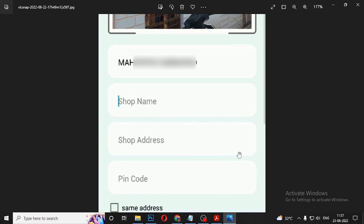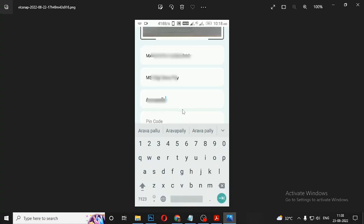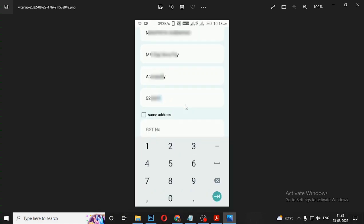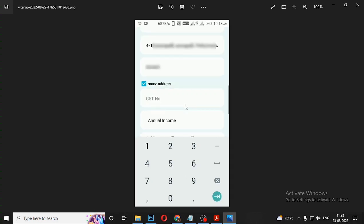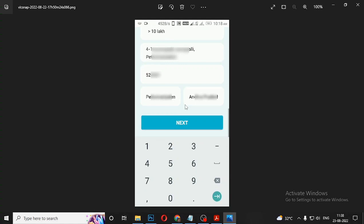It looks like you are here at the address — the address you have uploaded. This is a geotagged image. You have added in the address. Let's pin the shop image on the shop. Here you can find the same address as the address you have. Give the GST number — if you are working individually, then you put the GST number to the answer. Annual income: below 10 lakhs or above 10 lakhs. Type the correct address, then click Next.